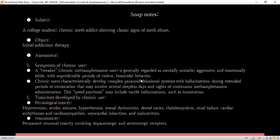The toxicities which develop are physiological and neurological. Physiological toxicities which are quite visible include hypertension, stroke, seizures, hyperthermia, endocarditis, rhabdomyolysis, renal failure, cardiac arrhythmia, cardiomyopathies, myocardial infarction, and malnutrition. In our patient, we can identify hyperthermia and loss of appetite. The neurotoxicity in this situation is permanent, as it involves dopaminergic and serotonergic receptors, which are permanently damaged.